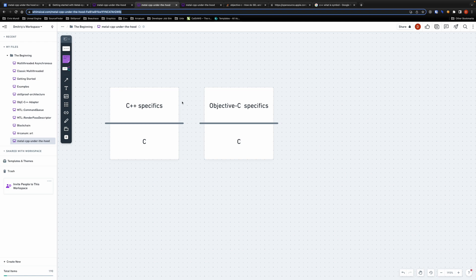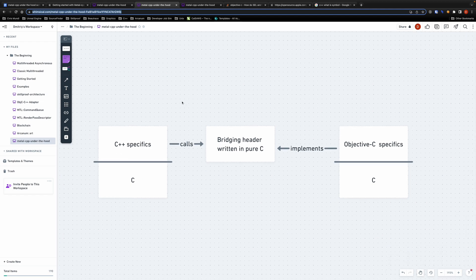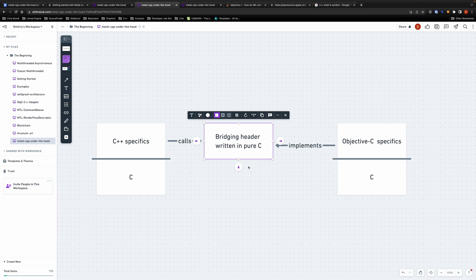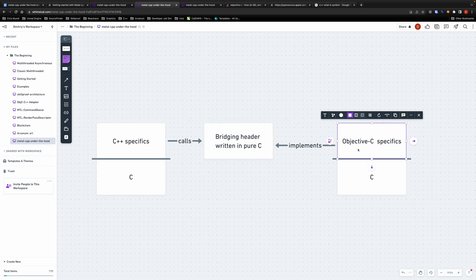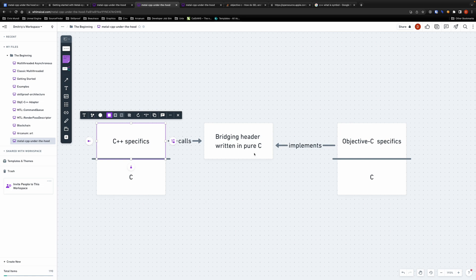Well we can actually take this concept even further. If I had a header written in pure C which contained declaration of some function and that function was implemented in Objective-C then I would still be able to call the function from C++ code as long as this bridging header here is written in pure C. Do you see how cool is that?